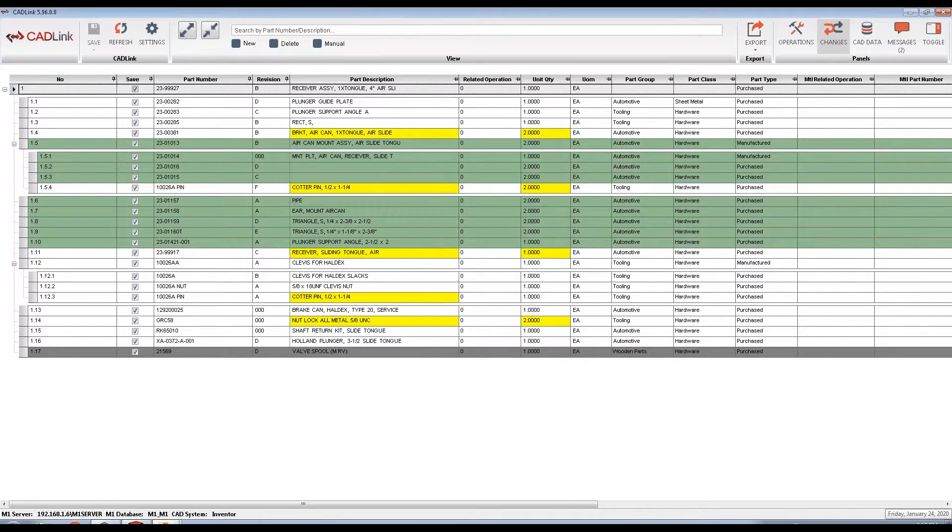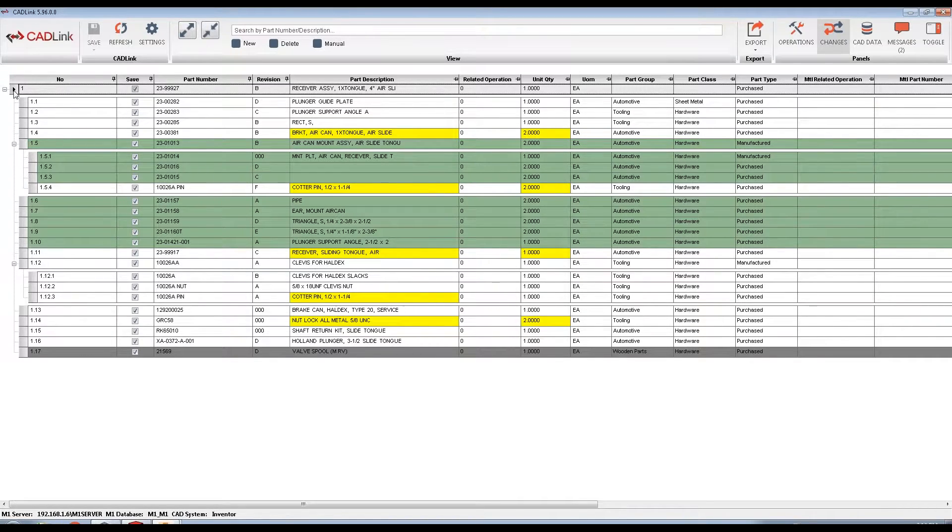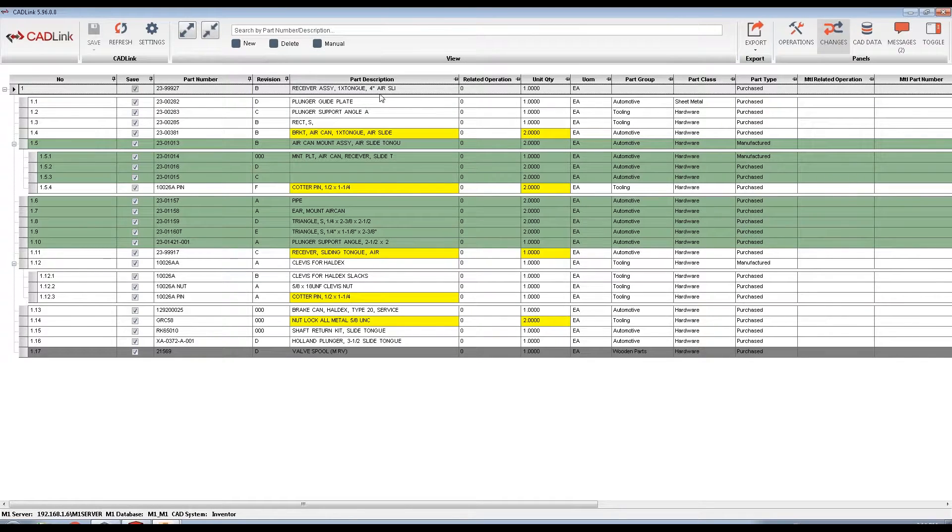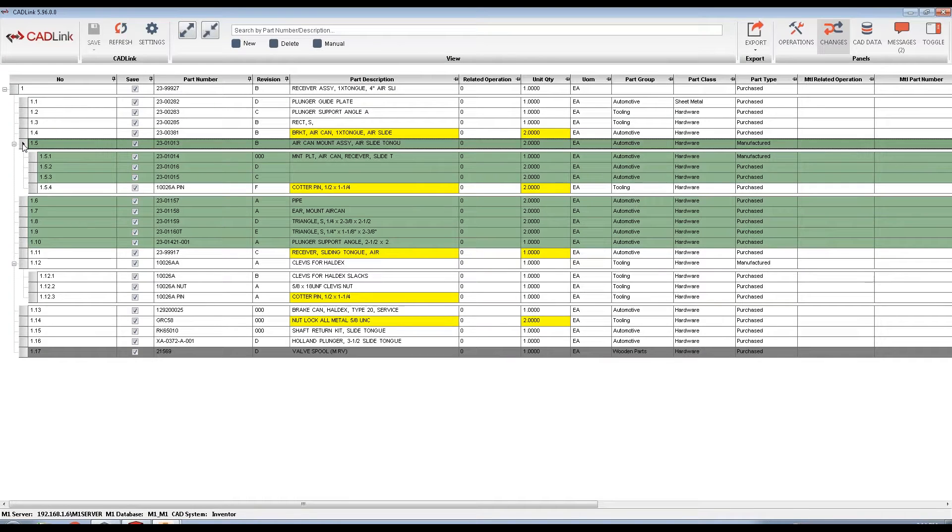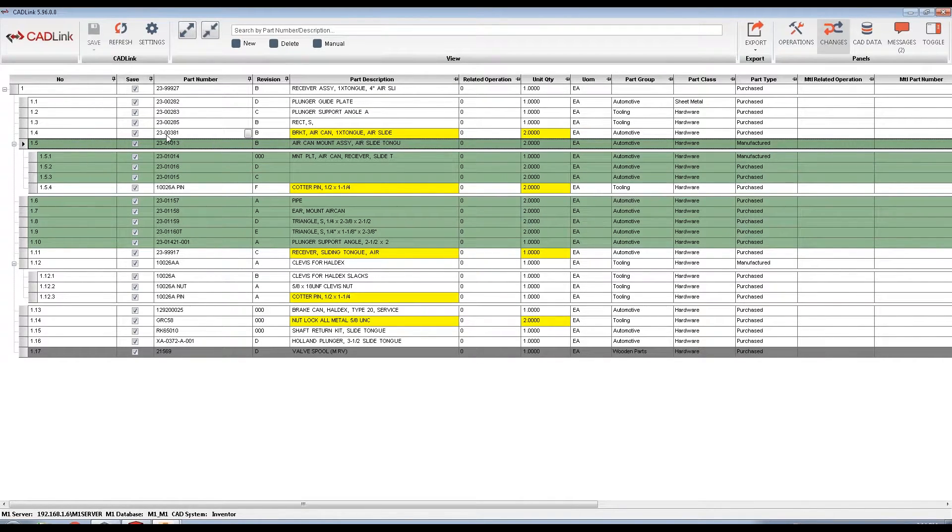Using the part number as the unique identifier, the colors will display if the part exists or not within M1 ERP. White rows represent parts from your model that already exist in your M1 part master. Lines in green represent parts that exist in your model but not in your part master. Therefore, these are new components that do not exist in M1.